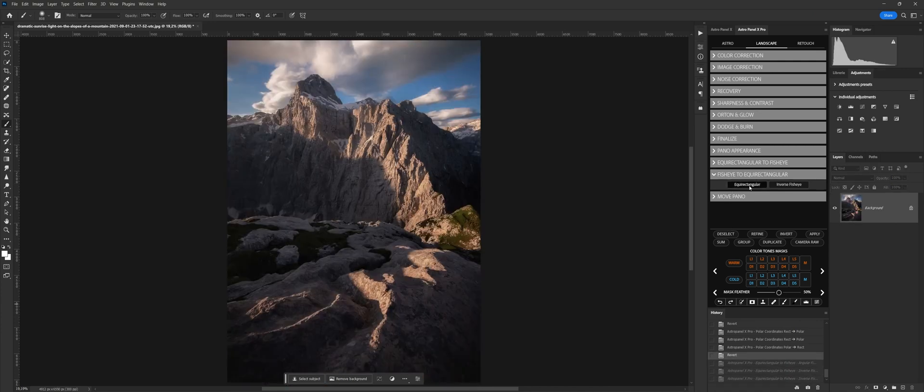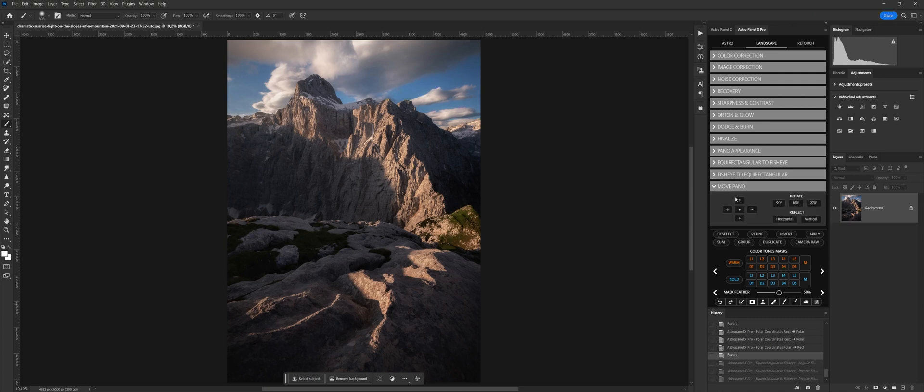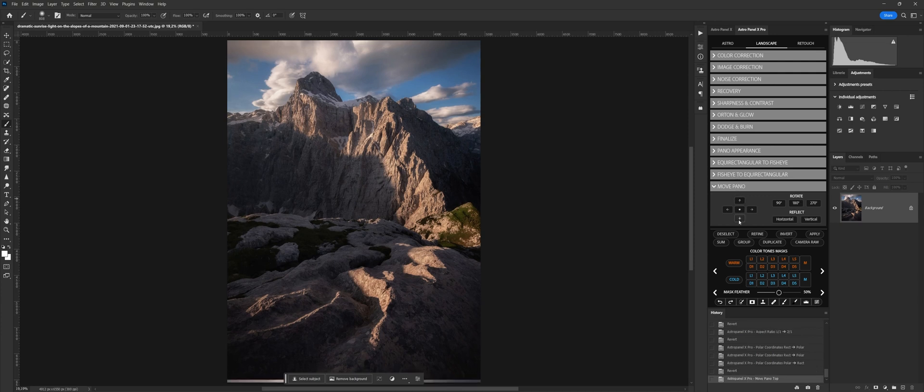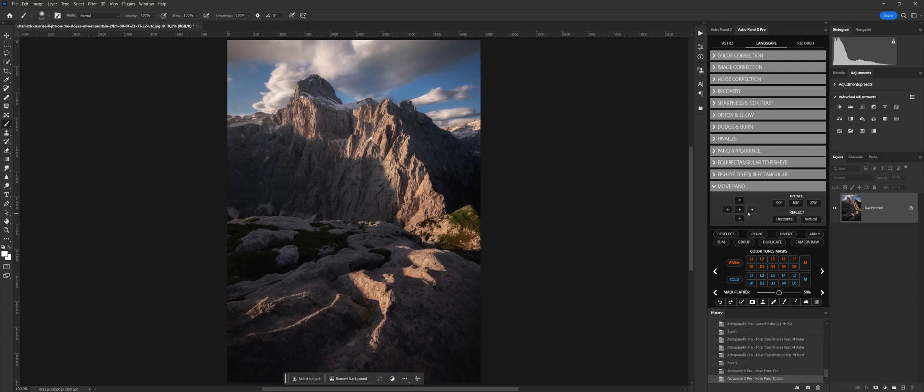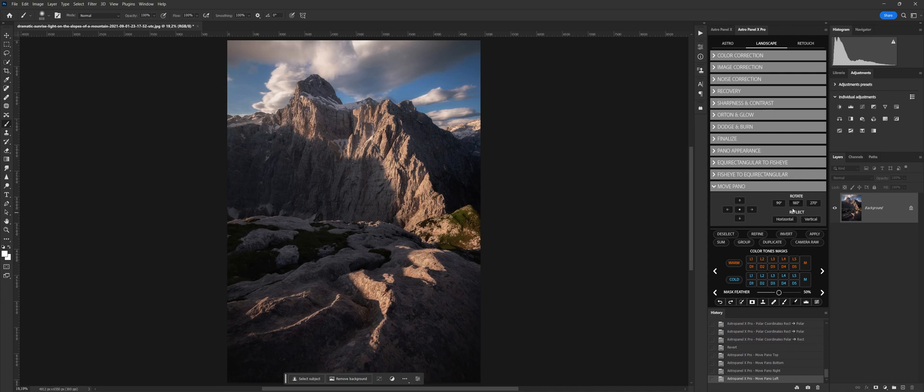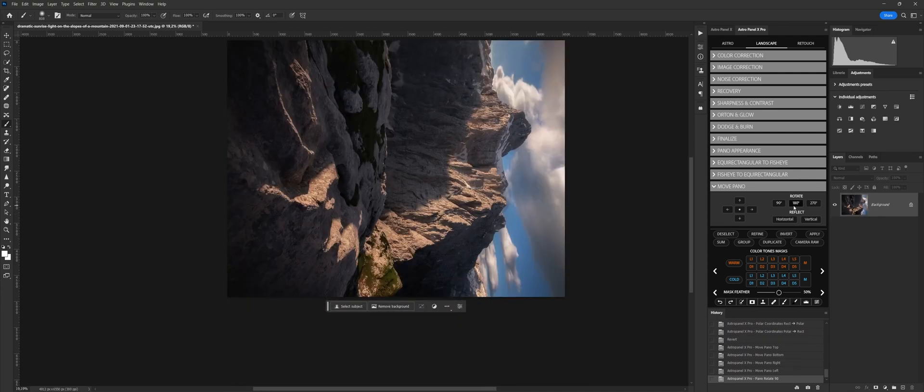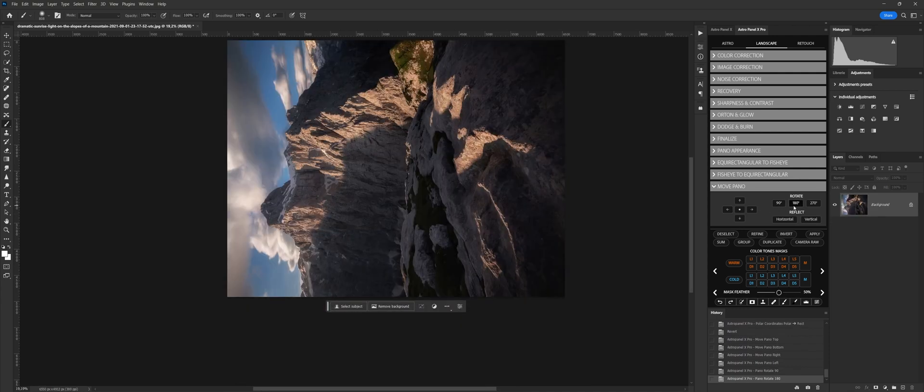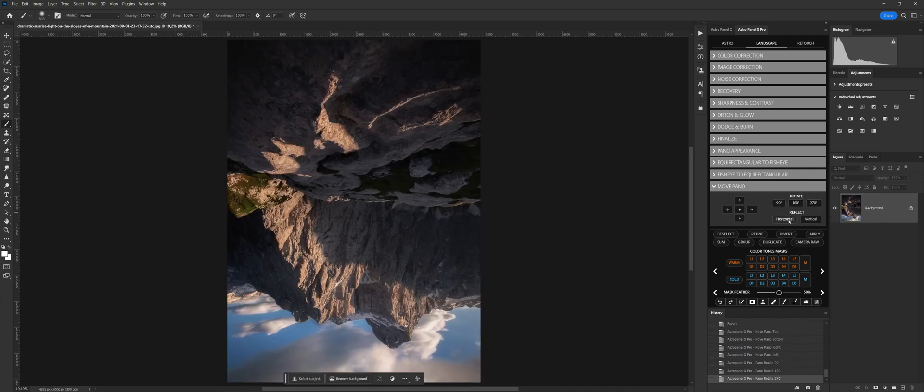Functions to move and edit the image can be found in MoviePano. Once we have applied the Polar Coordinates or fisheye effects, we can use the arrows to move the image according to our work. Rotate, rotate the image by 90, 180 or 270 degrees. Reflect, reflects the shot horizontally or vertically.